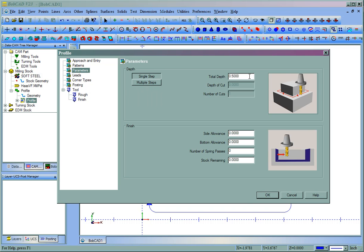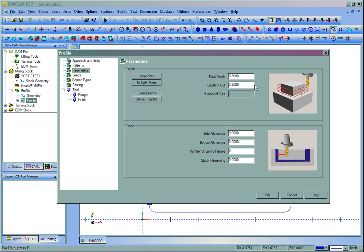Then we have our Total Depth under Parameters. The idea is just to follow this through and enter all the values as needed. Let's go ahead and cut this half an inch deep. We'll say in multiple steps, quarter inch per pass. You can set even or defined depths.